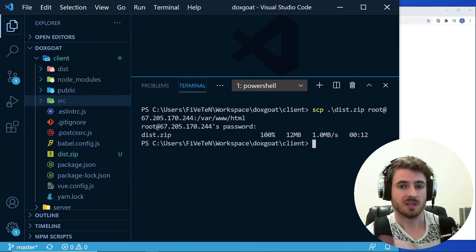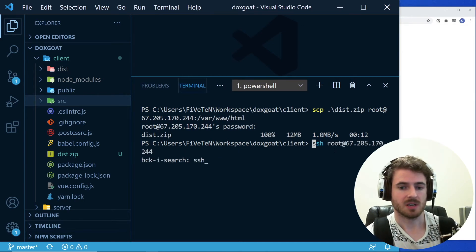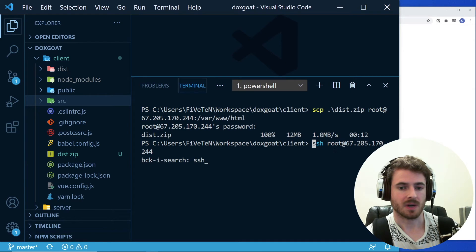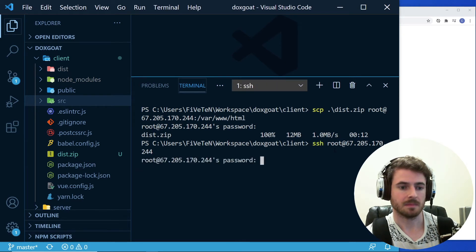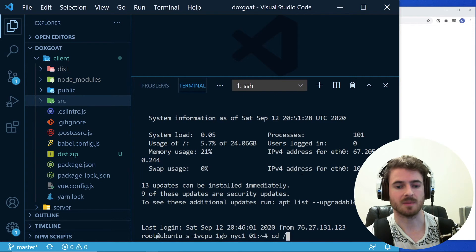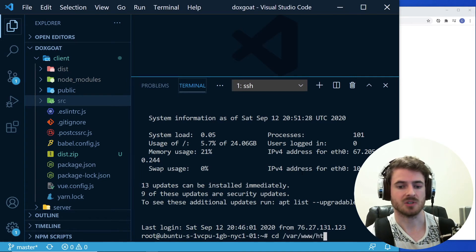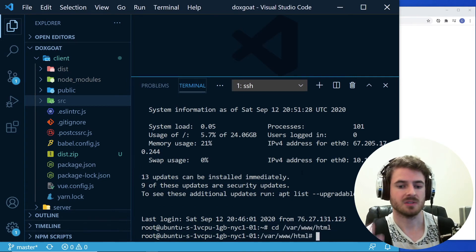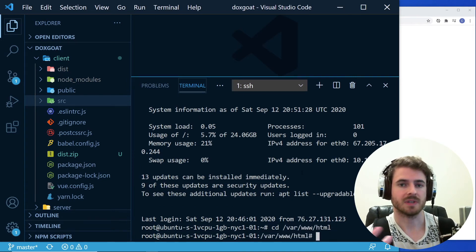So at this point, you can SSH back into the machine if you want. So running that same SSH command we did earlier. Now what you can do is if you go to that folder that we talked about, so var www.html, this is the default folder that Nginx is going to serve off of.